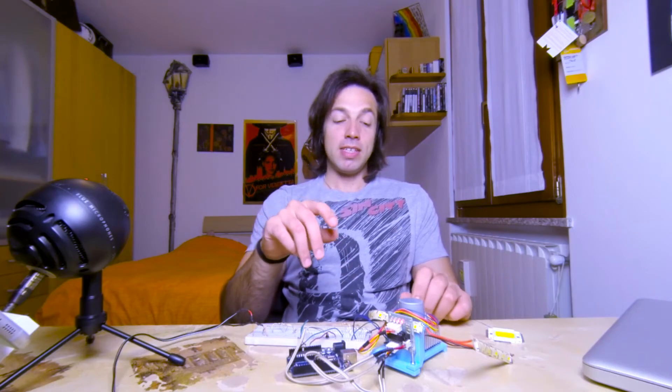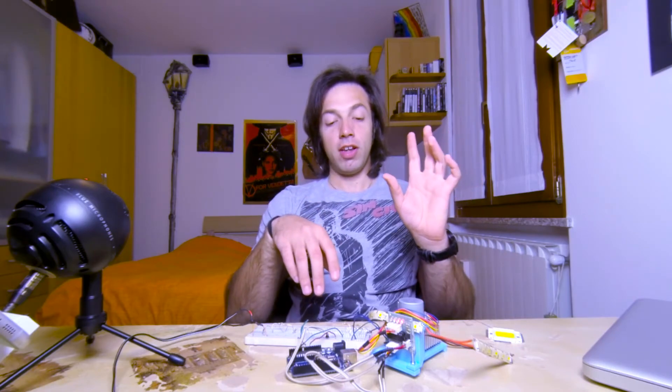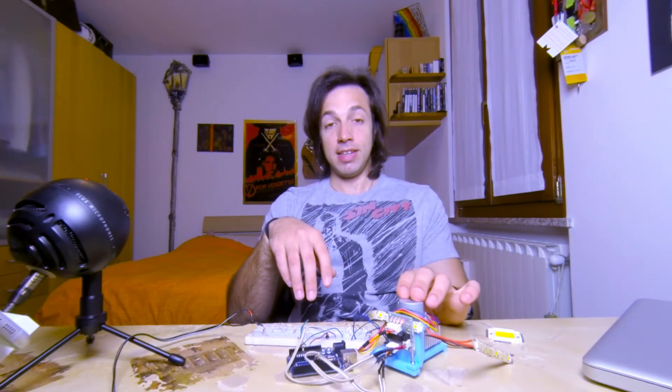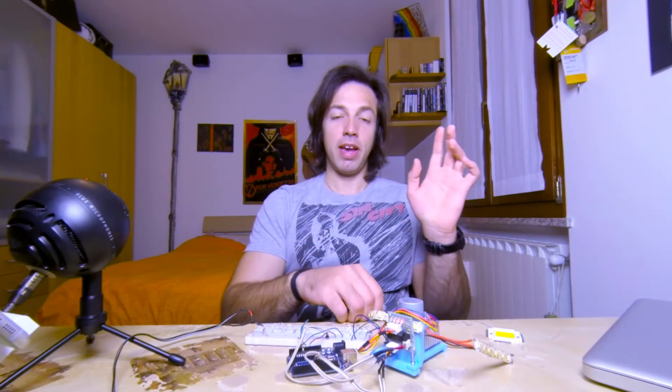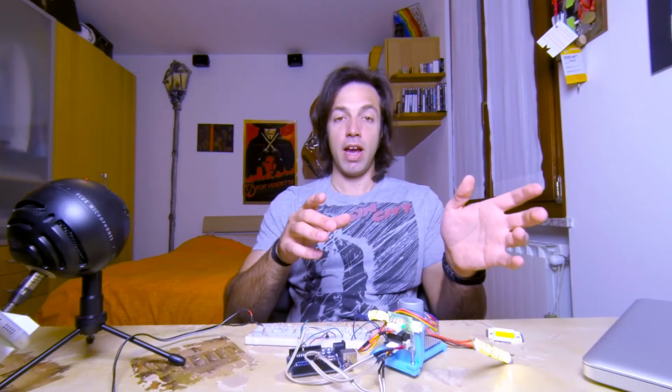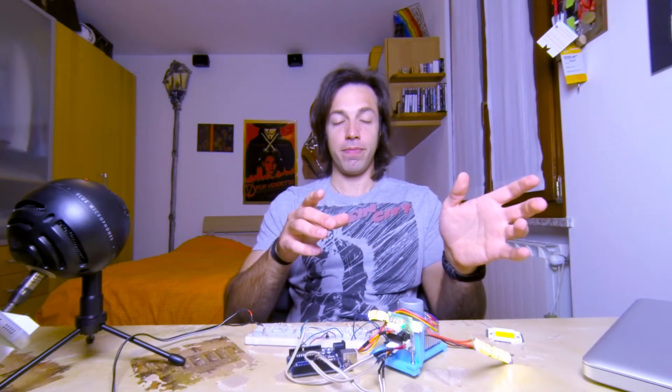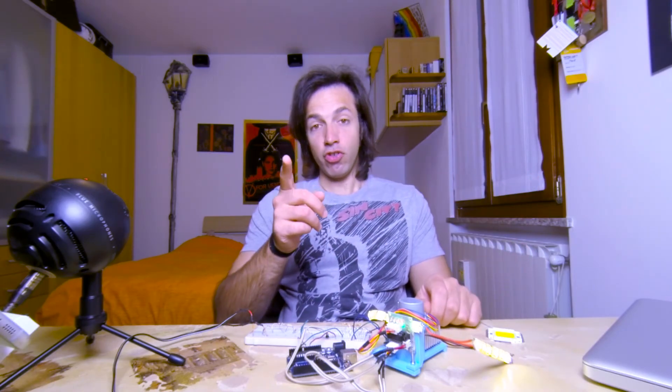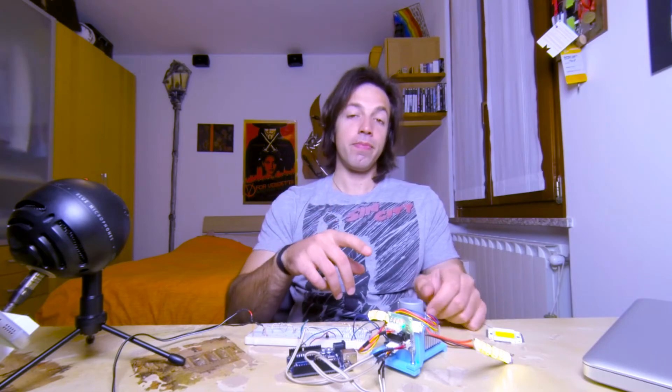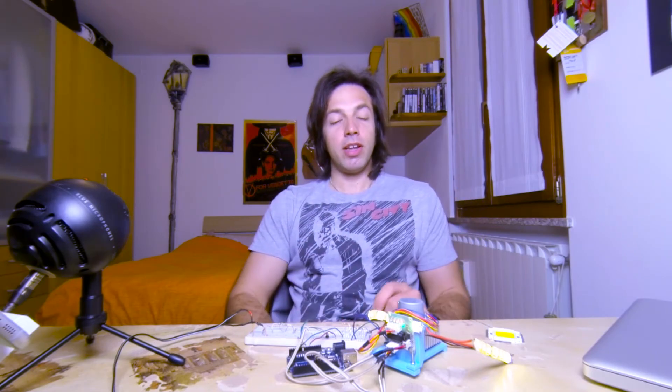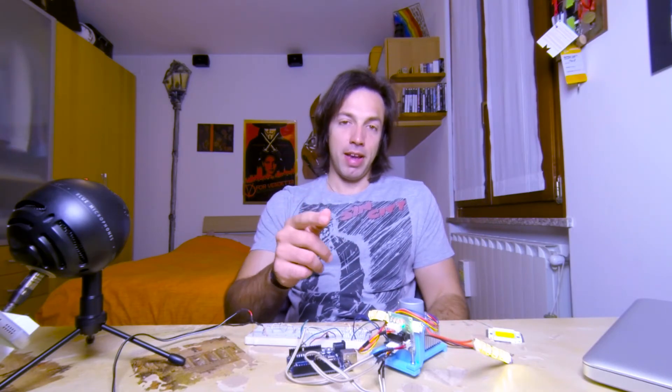Next time we will see how to control this setup using an ESP8266, so controlling this system via a web page. That should be interesting. Stay tuned and the FTBA!